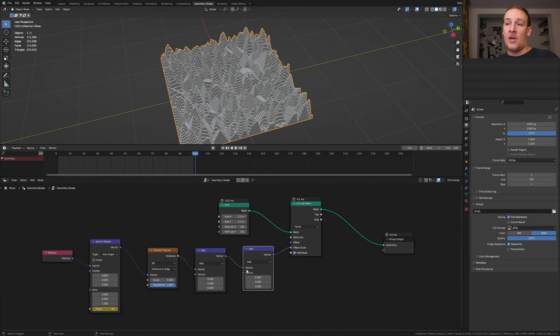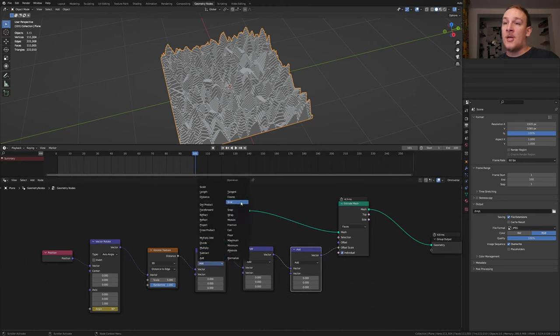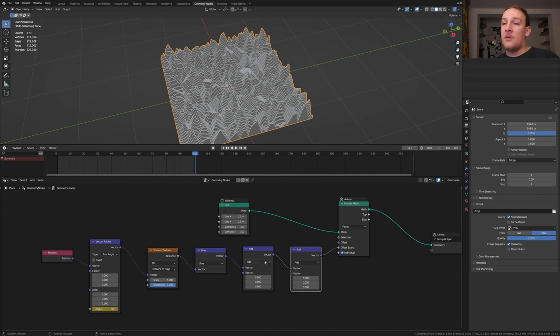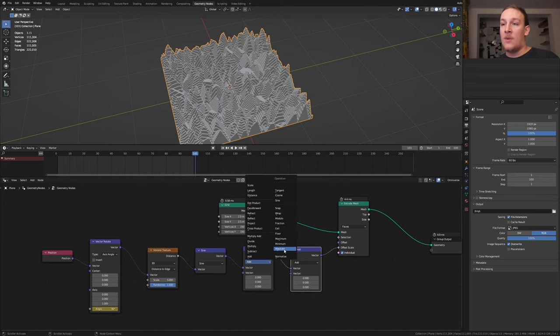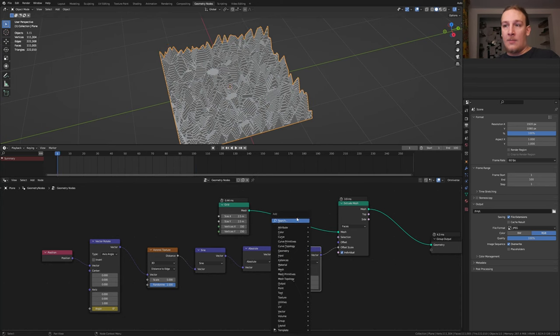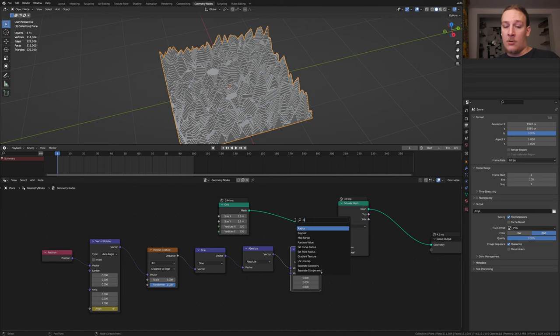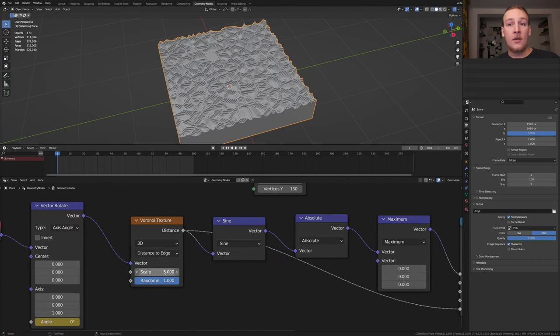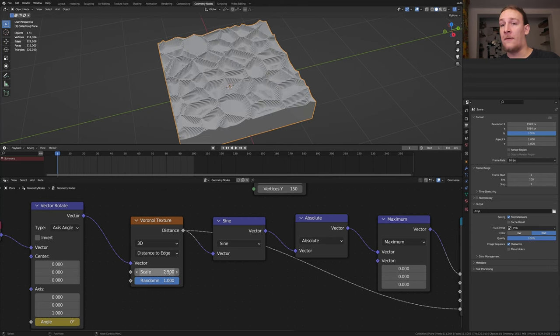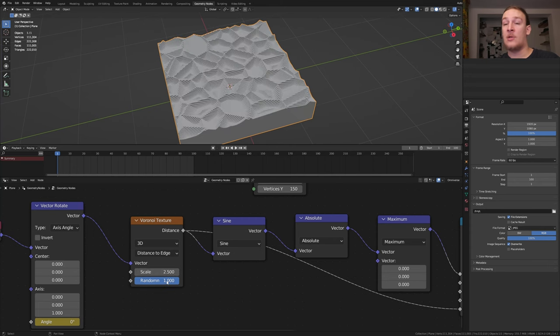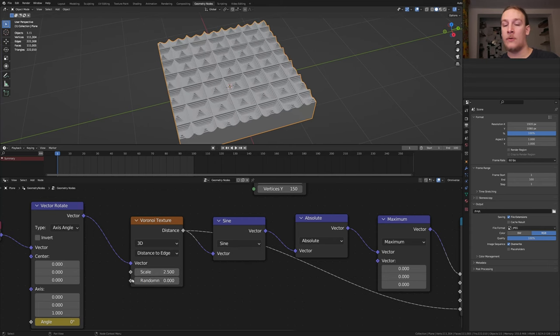Duplicate it two times. Set the first one to sine, the second one to absolute and the third one to maximum. Add a map range node. Plug the distance into the two maximum. Here let's set the scale to 2.5 and the randomness to zero.